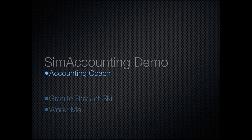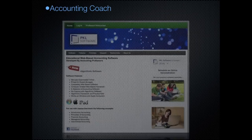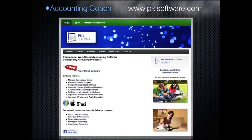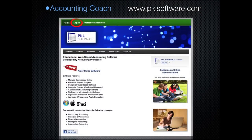Welcome. Our accounting simulation products are used at colleges and universities all over the country. Each of these products provides opportunities for students not only to learn and understand accounting, but also how to use these skills to make accounting and business decisions. In the next few minutes, we'll be giving you a quick view of three of our 16 simulation products.